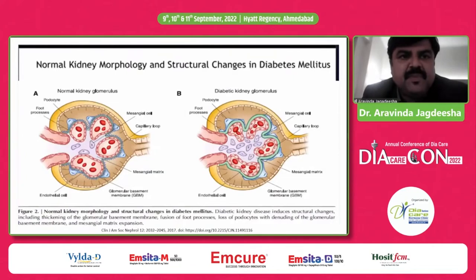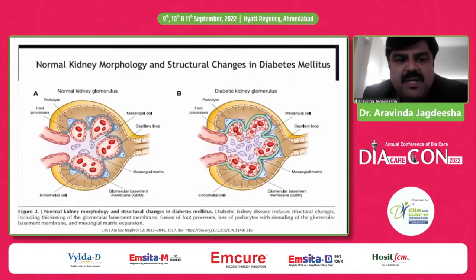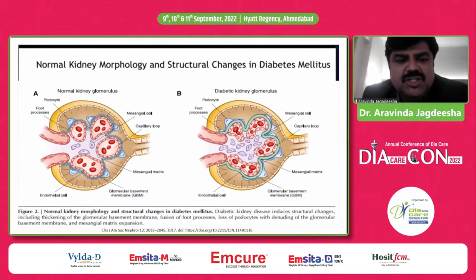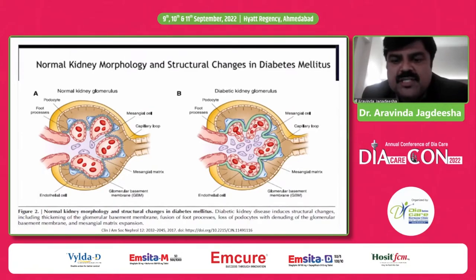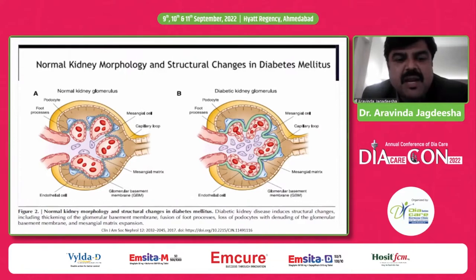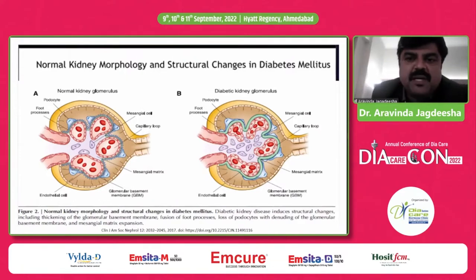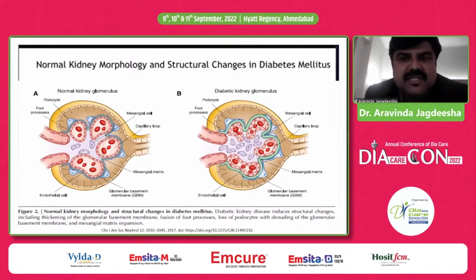This slide shows the normal kidney morphology compared to structural changes in diabetes mellitus. Diabetic kidney disease includes thickening of the glomerular basement membrane, fusion of the foot processes, loss of podocytes with denudation of the glomerular basement membrane, and mesangial matrix expansion, which is depicted on the right-hand side of the slide.